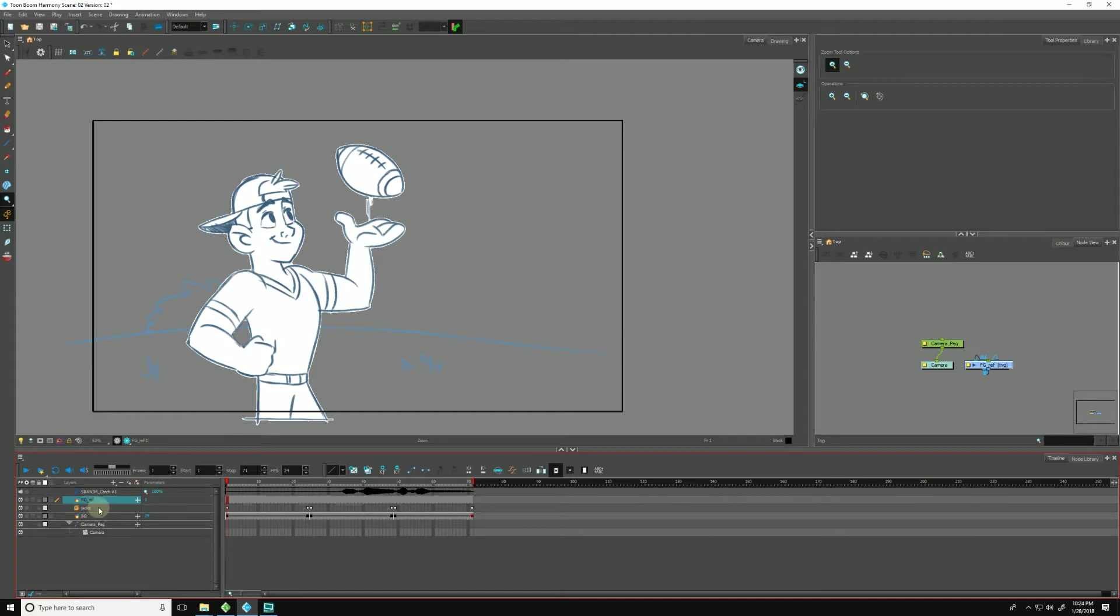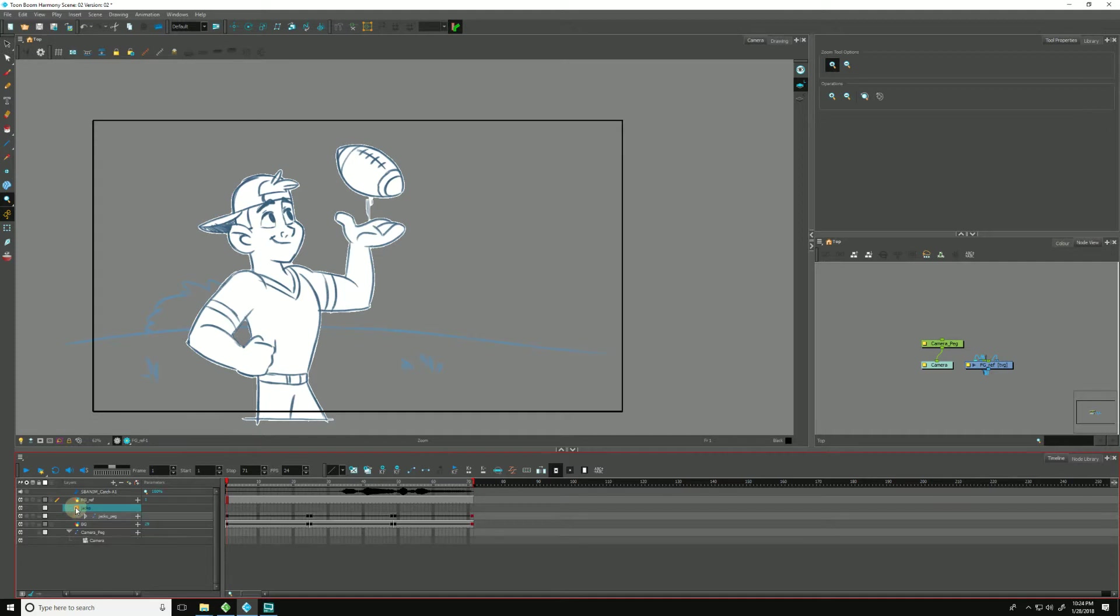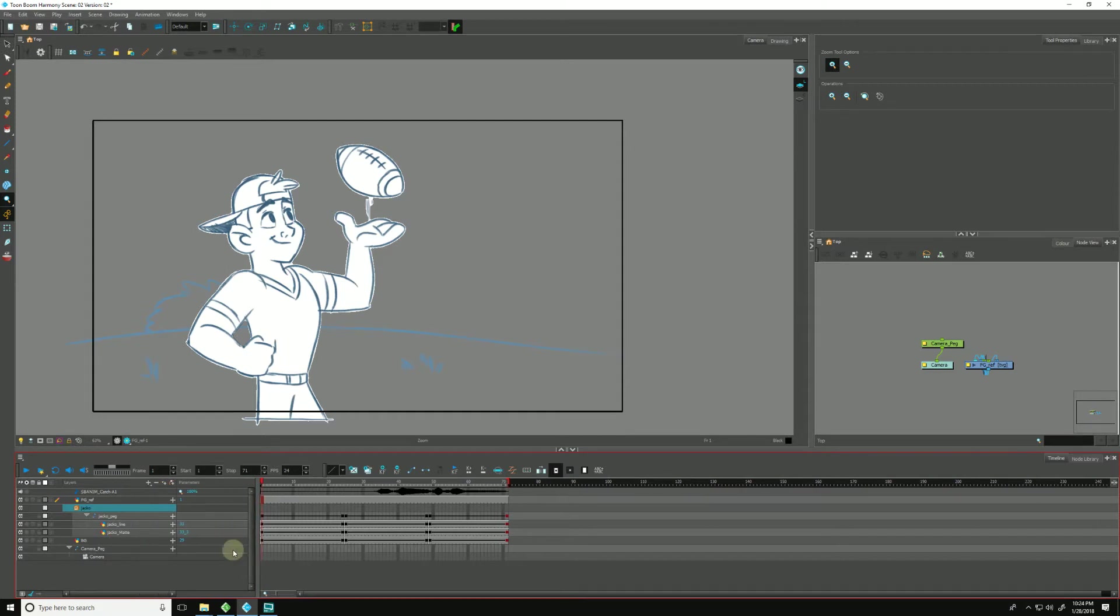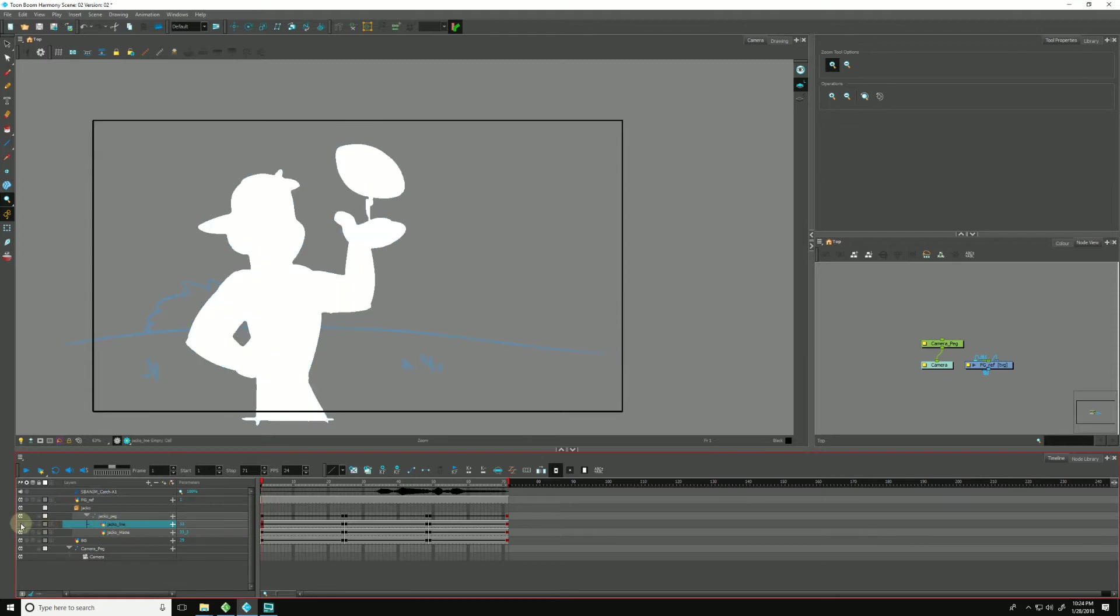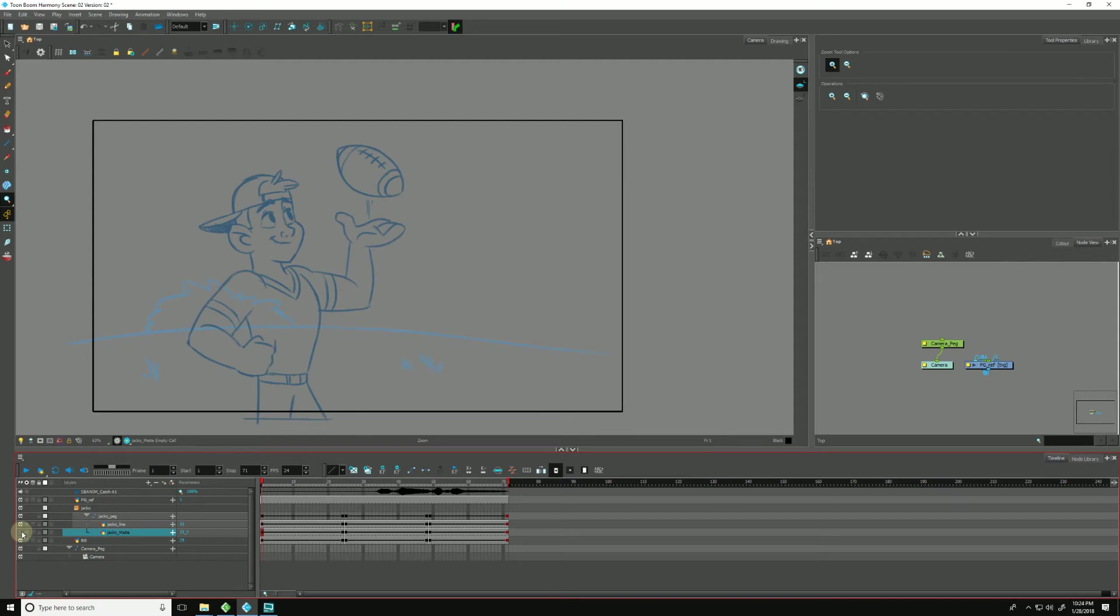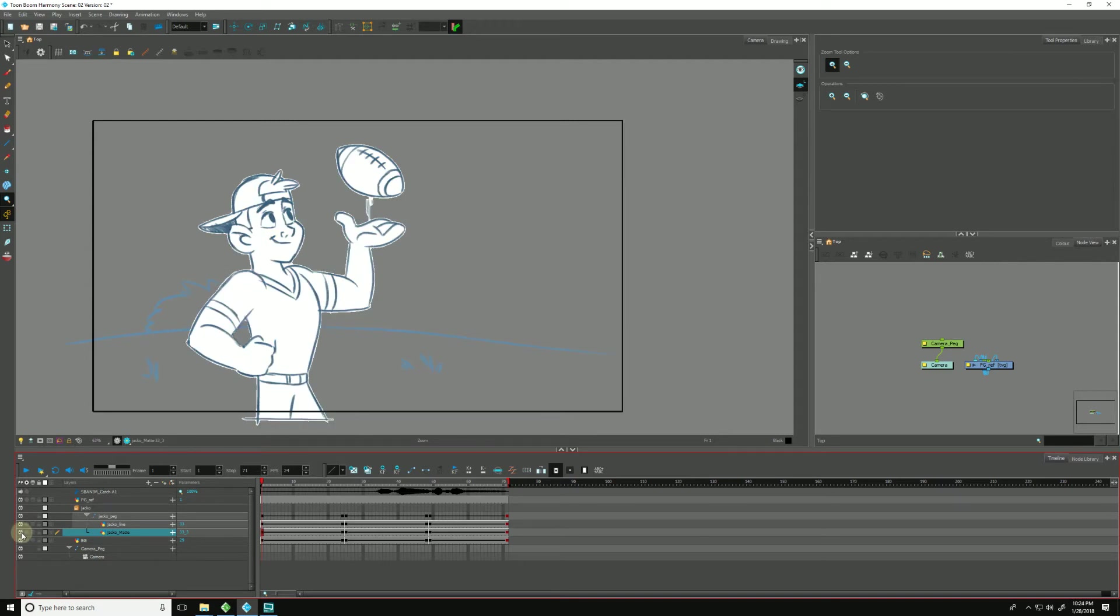But more importantly, here is our folder, our group, if you will, of Jacko. And if I open that up, we have a Jacko peg, which is added to the layers. Inside of Jacko peg would be our line art, as well as our mat that was generated in Storyboard Pro.